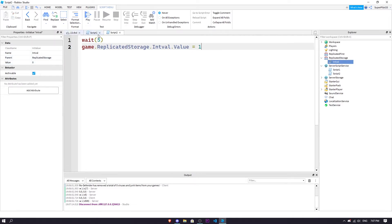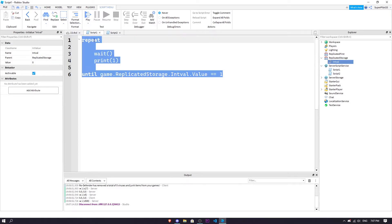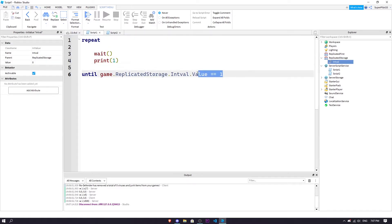So it's just going to go game replicated storage int val value, it's going to set it to one and that's after five seconds. So theoretically this is going to go for five seconds because after five seconds it should stop because it's going to be set to one.